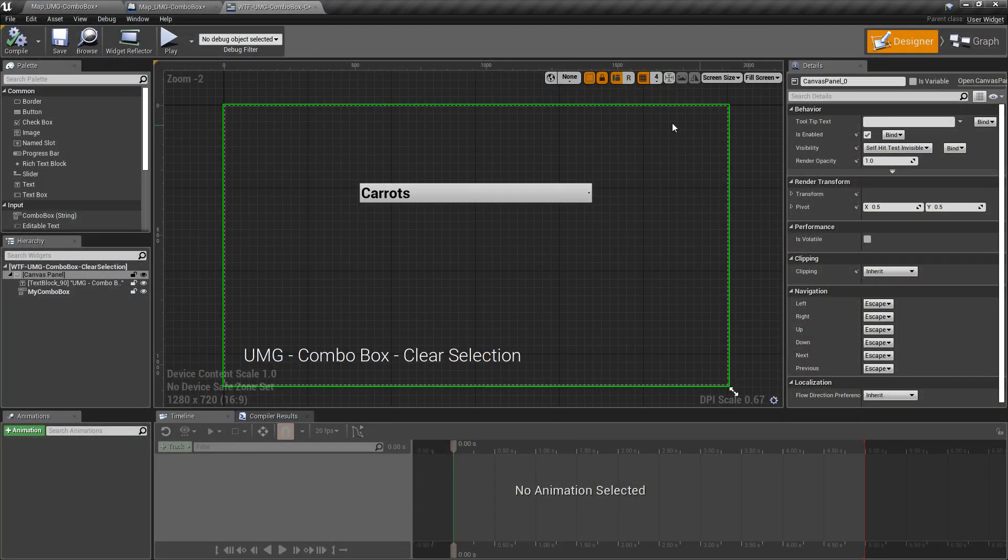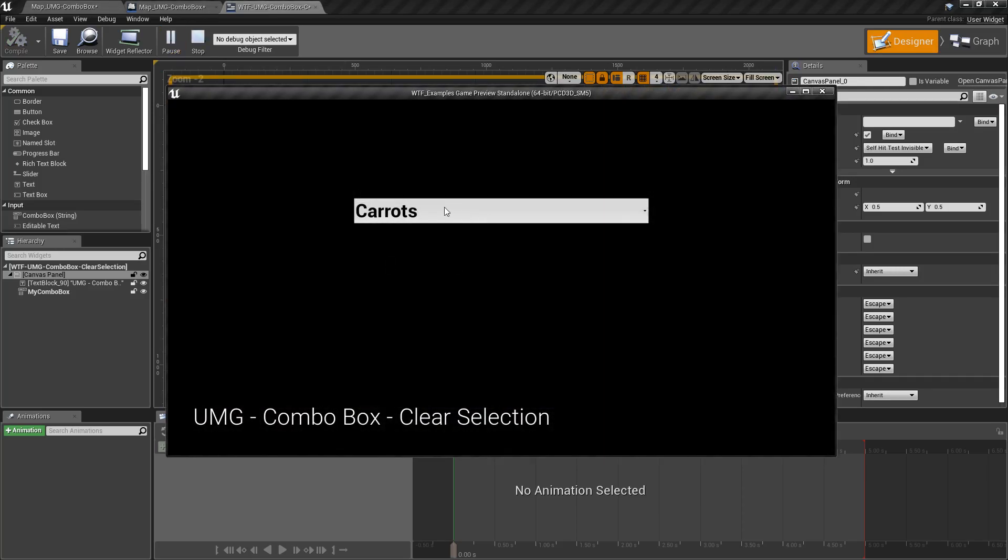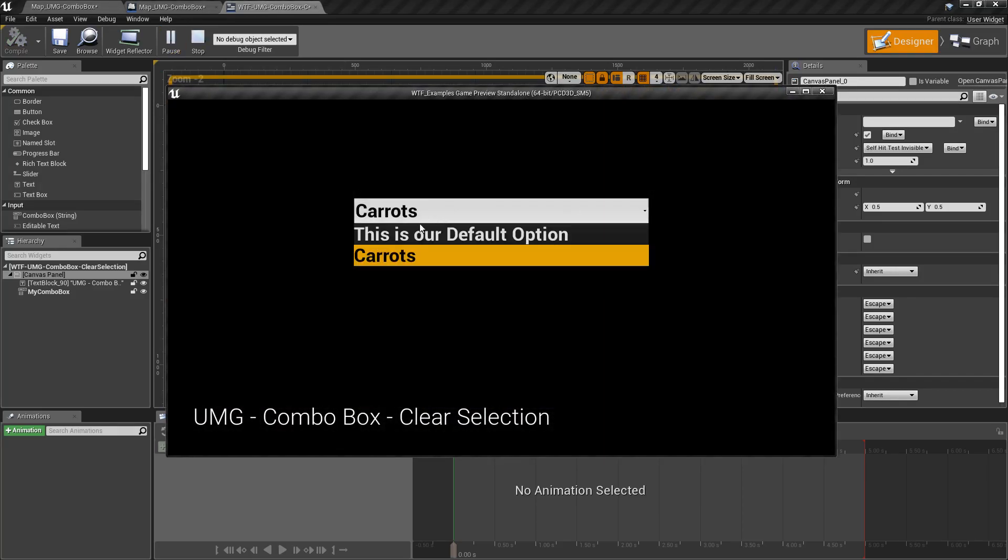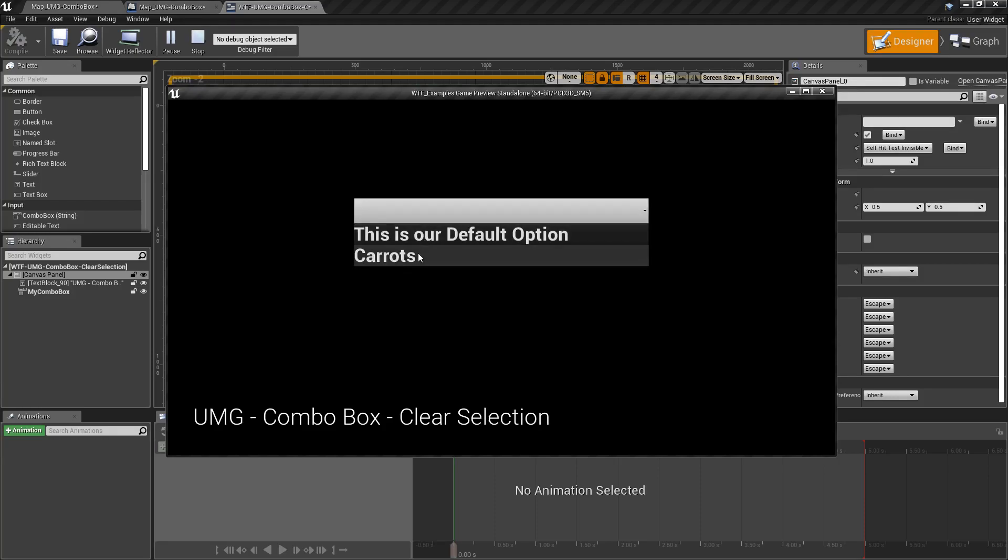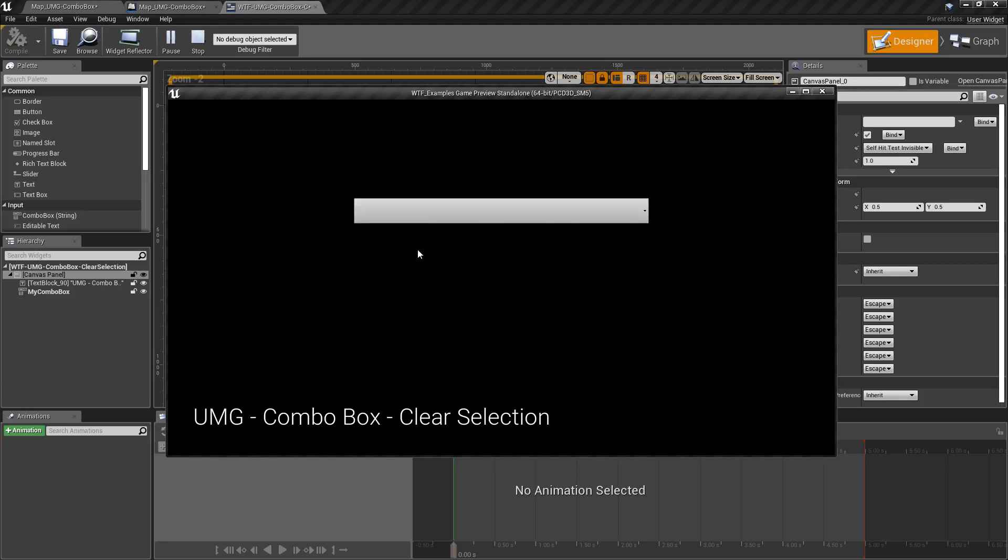So we're going to go and run our example here, and we have Carrots as our default option. In here we have this as our default option in Carrots. But when I click on them, you'll notice they disappear.